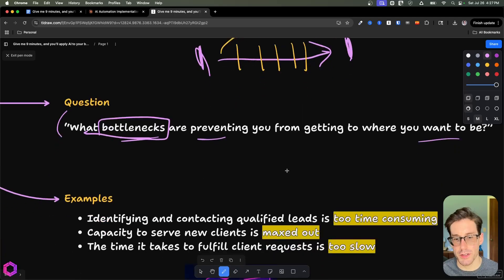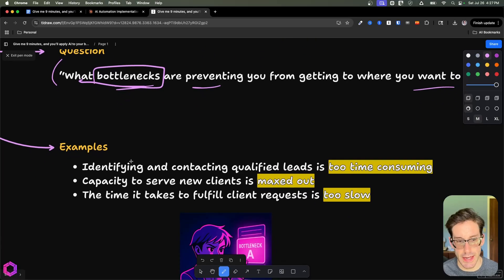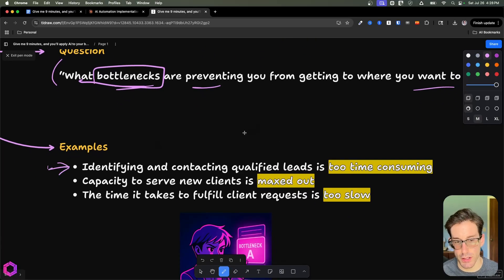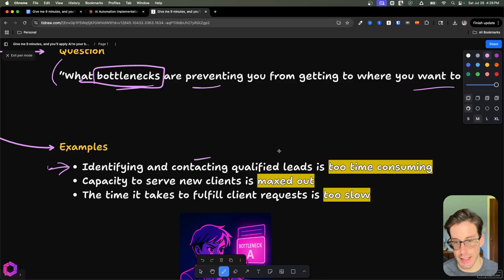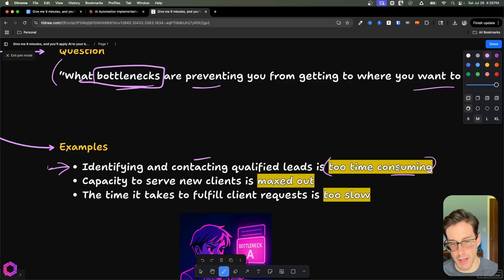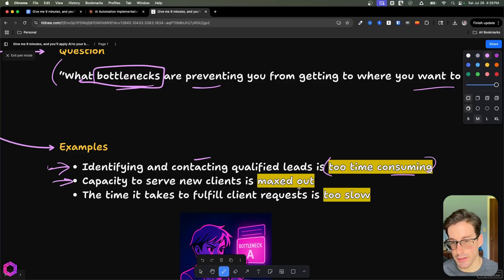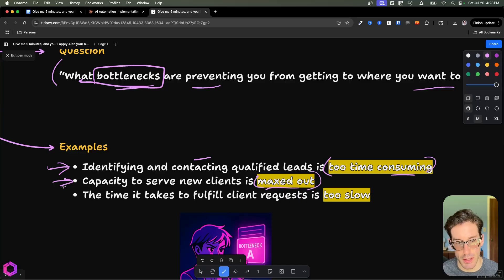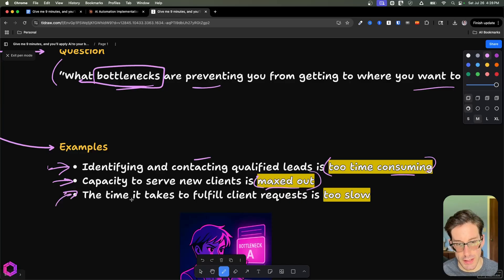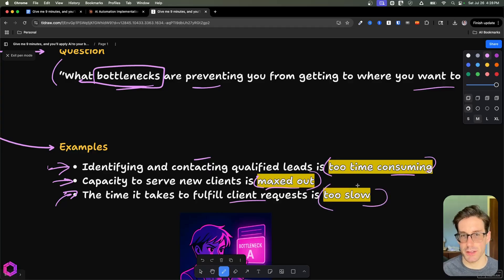Here are just some examples of different types of bottlenecks that I've heard from clients. The first is identifying and contacting qualified leads takes too much time, so it's too time-consuming to do that. Another one is someone's capacity to serve new clients is actually maxed out. Or an alternative could be the time it takes to fulfill a client request is too slow. These are a variety of bottlenecks associated to achieving a goal.